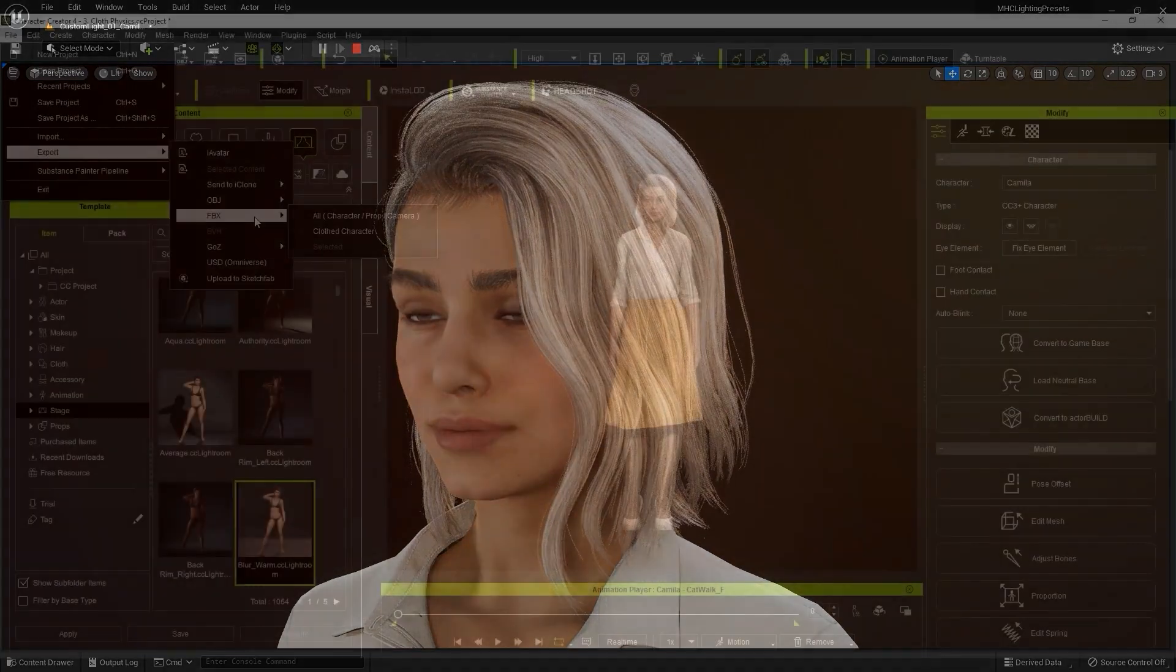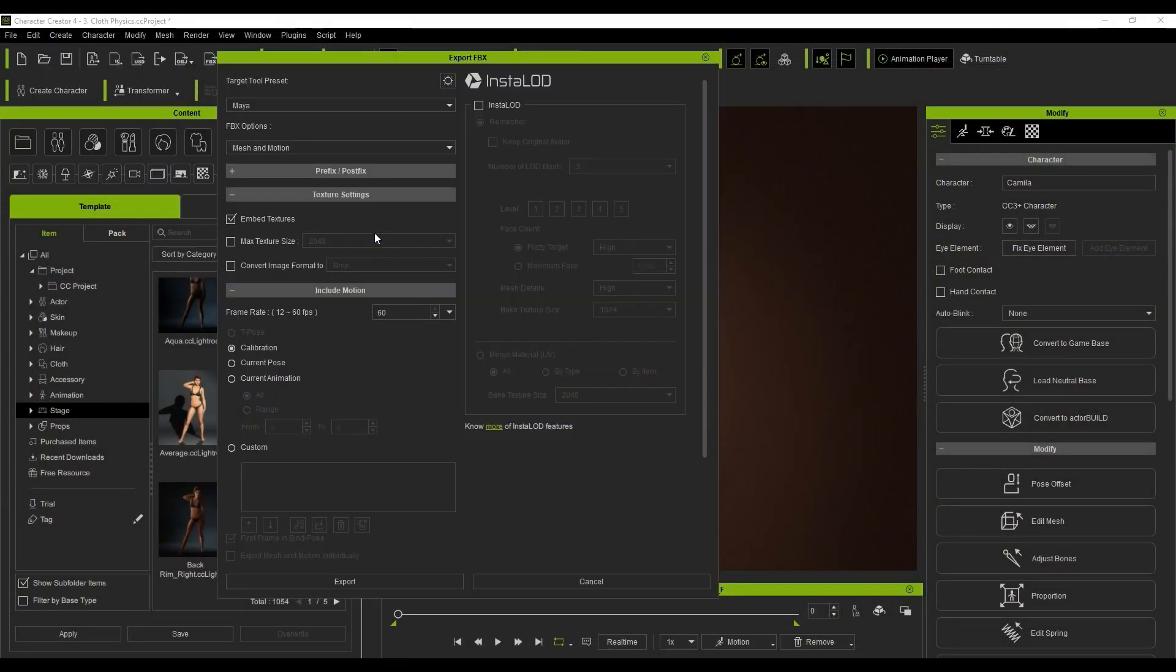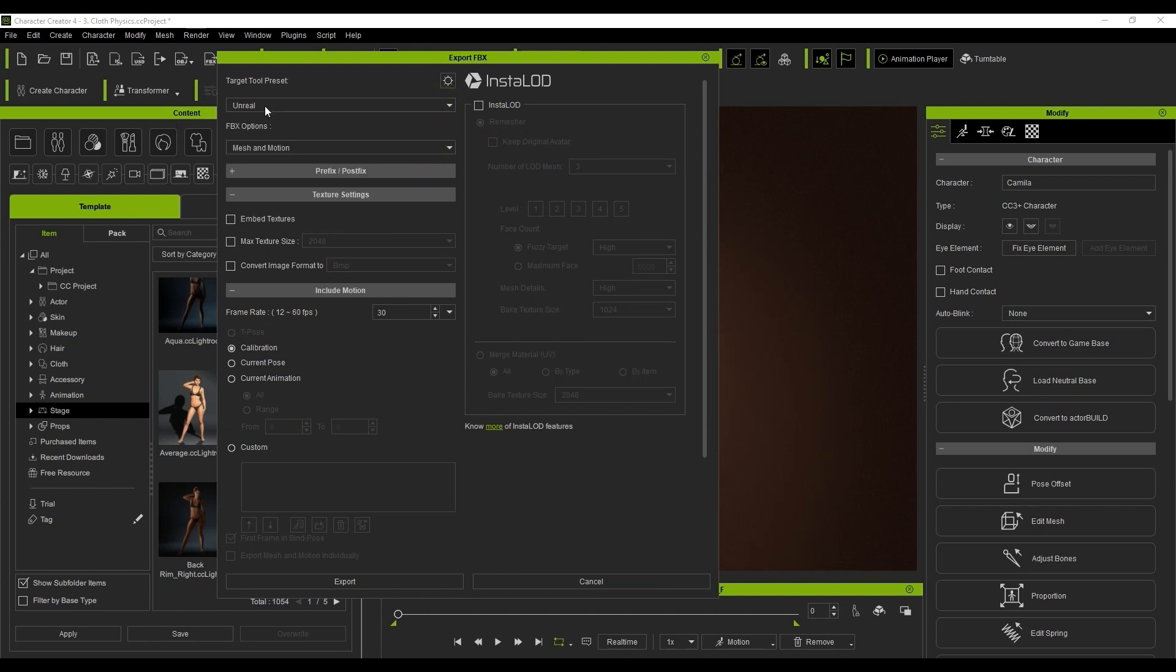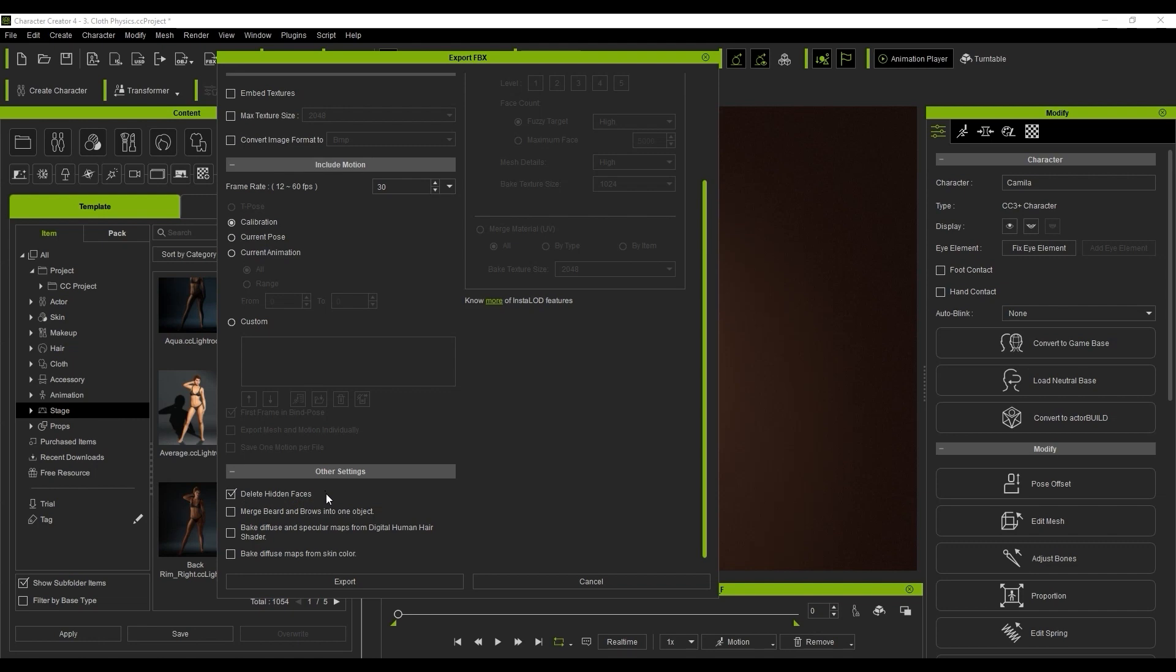Okay, let's start off by exporting our character from Character Creator 4 in FBX format. In the settings, it's recommended that you select Delete Hidden Faces. The reason for this is that it can help to avoid issues where the mesh of your character's body may poke out from underneath the clothing in certain scenarios.